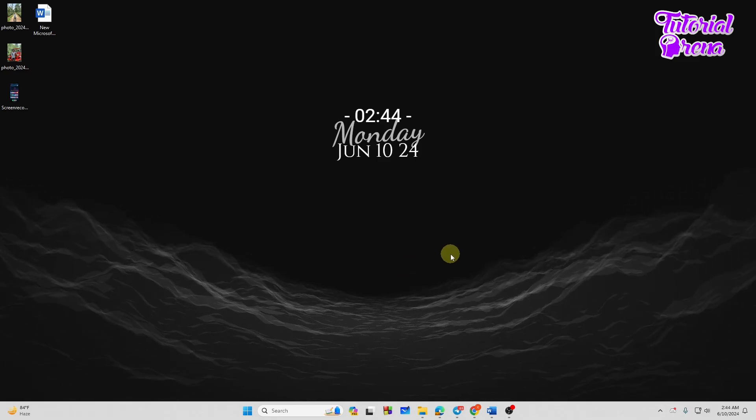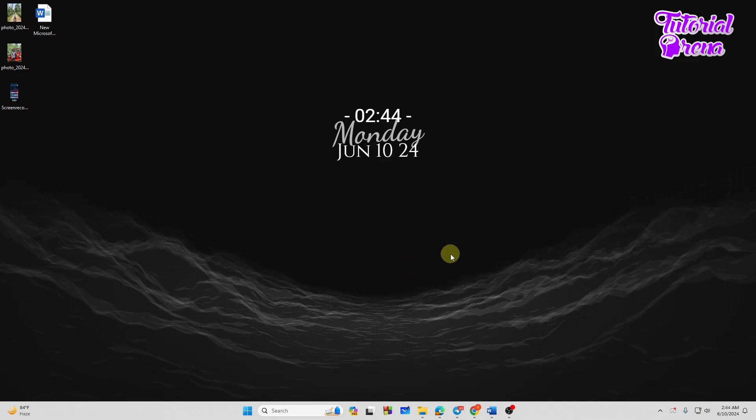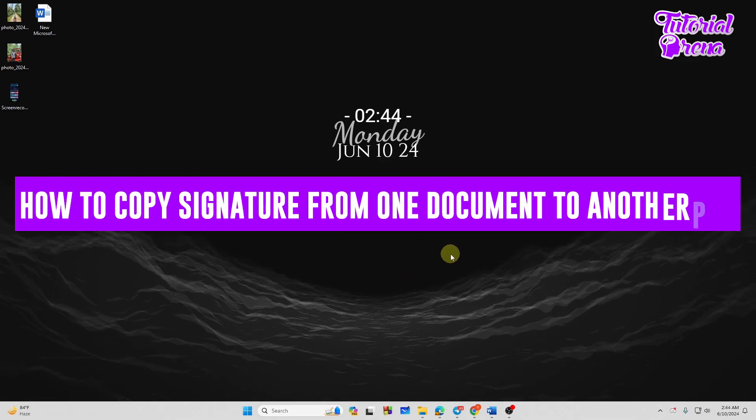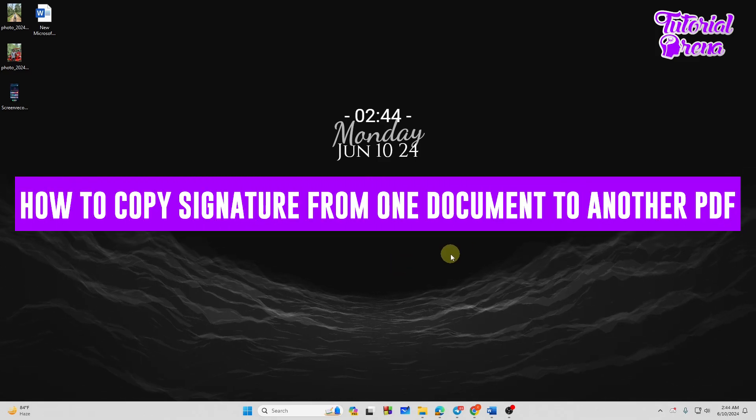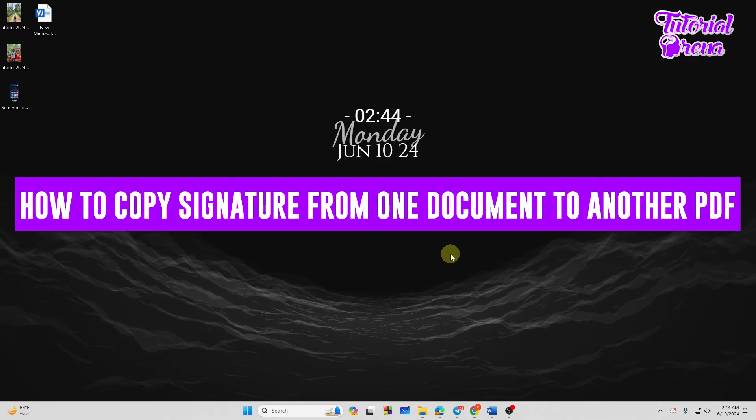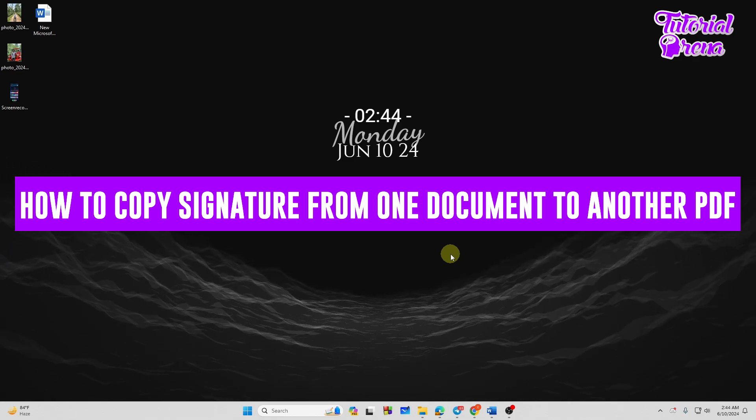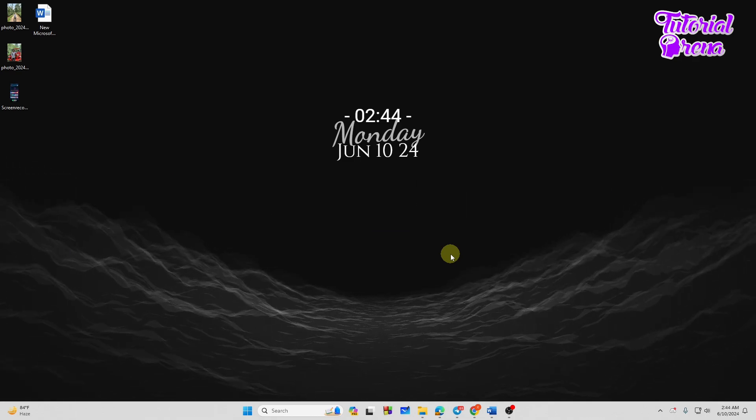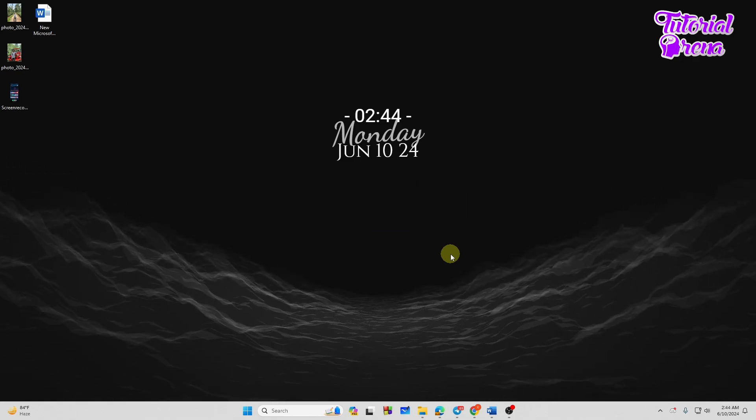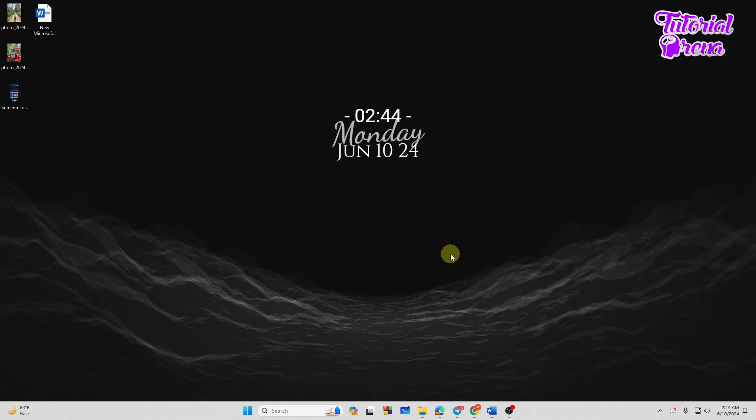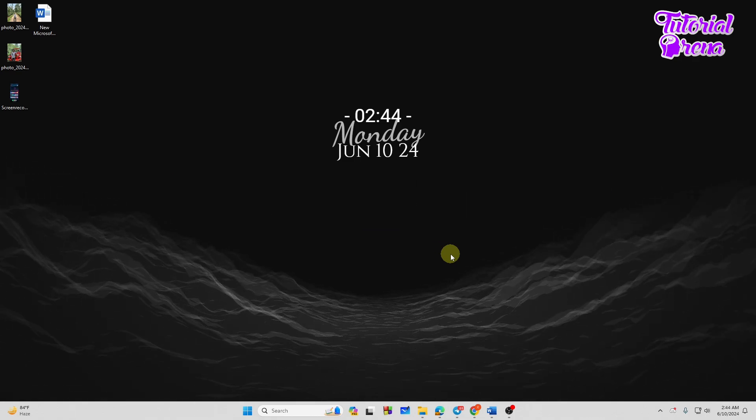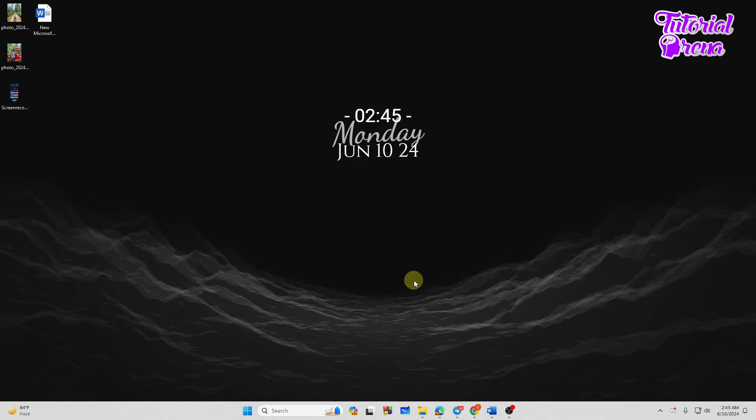Hey there everyone, in this video I will show you how to copy signature from one document to another. Let's get started, it's a very simple tutorial, watch till the end and you will find your solution.